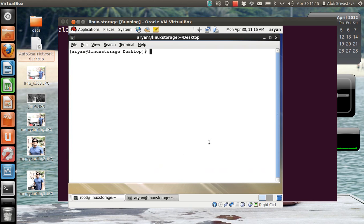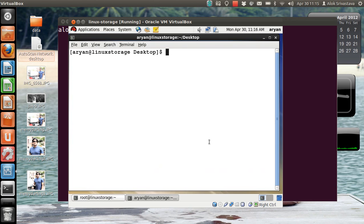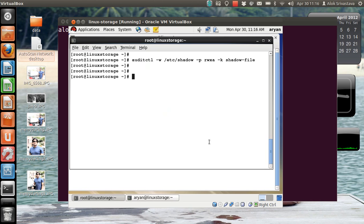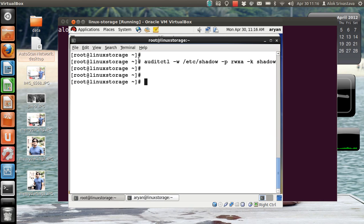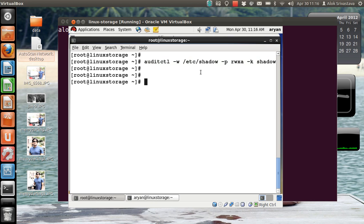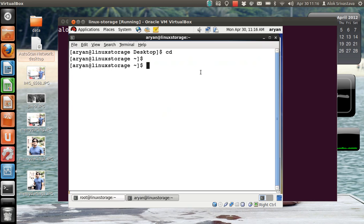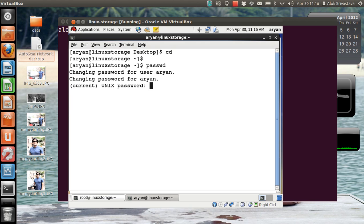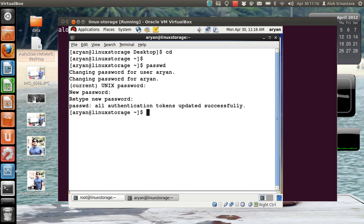Now RN is trying to change the password. I had already written the audit rules that I'm monitoring the file. Now RN is trying to modify or change the password. Obviously he will be giving the passwd command. He gives the current password and the new password. Authentication has been updated successfully. I go back.